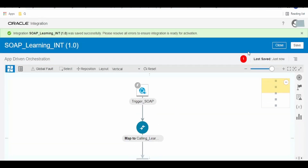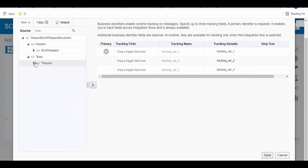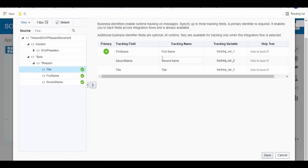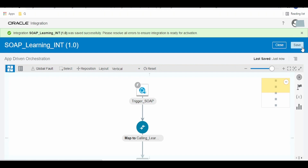This error is showing because we have not set the business identifier yet. Go to Trackings, expand the body, load more, and assign the first name as our tracking variable. We can have up to three trackers — for example, first name as the first business identifier, second name as the second tracking variable, and title as the third variable. This may vary as per the business requirement. As you can see, we are no longer getting the error notification. Click on Save and Close.